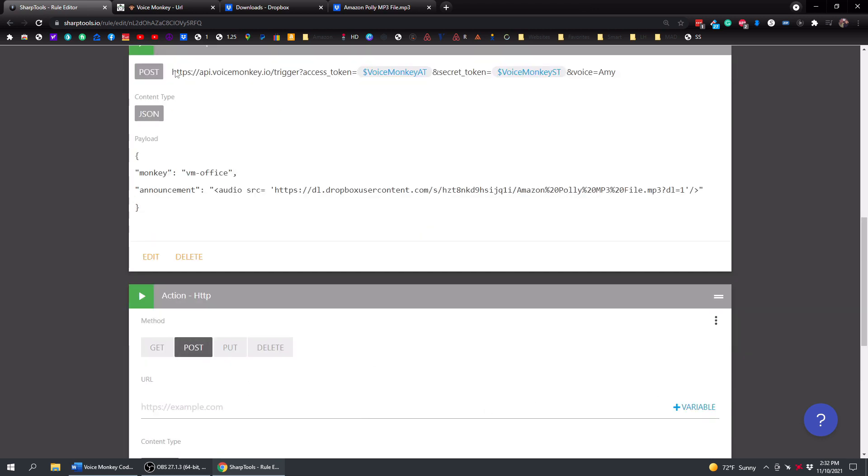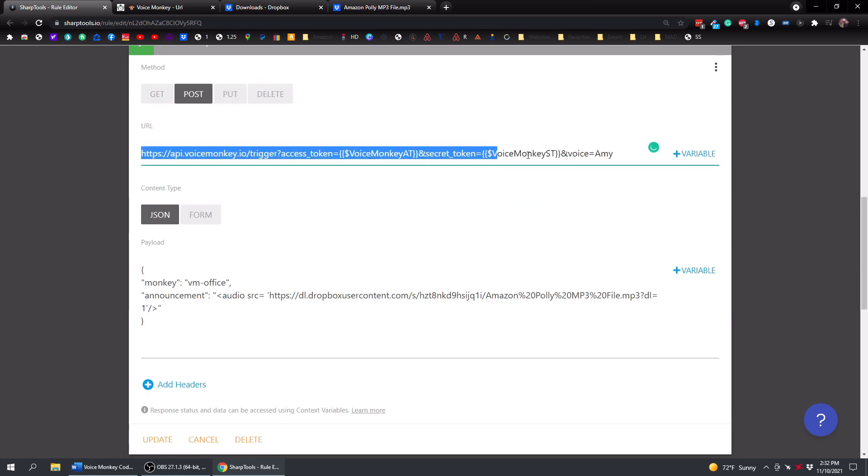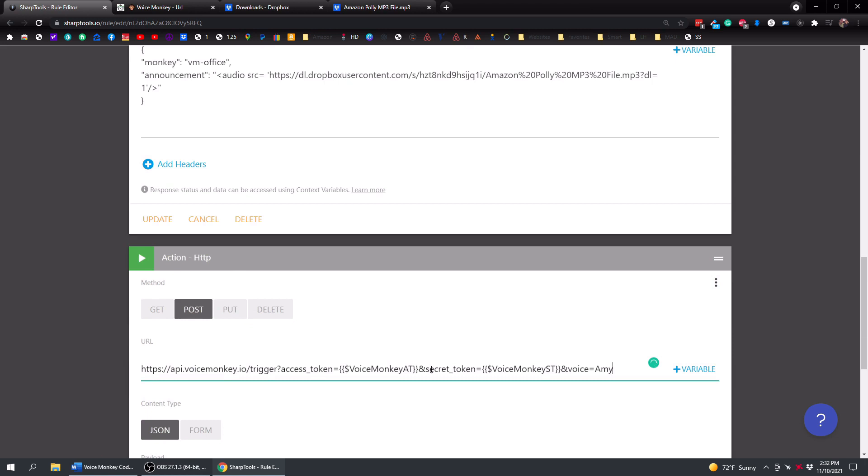And then you're going to choose the post option here. And then I can just copy the stuff that's up here. If I tap on edit, I'll grab this, paste it down here.